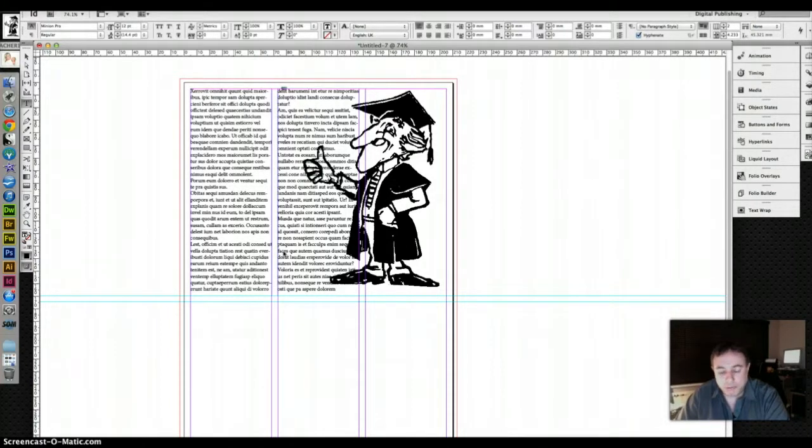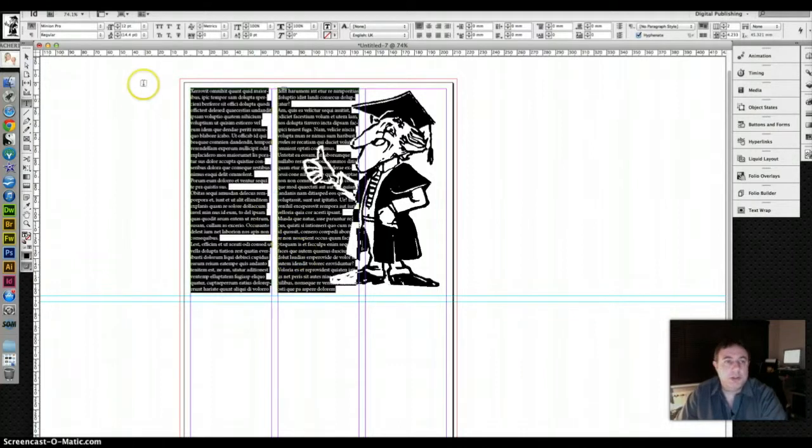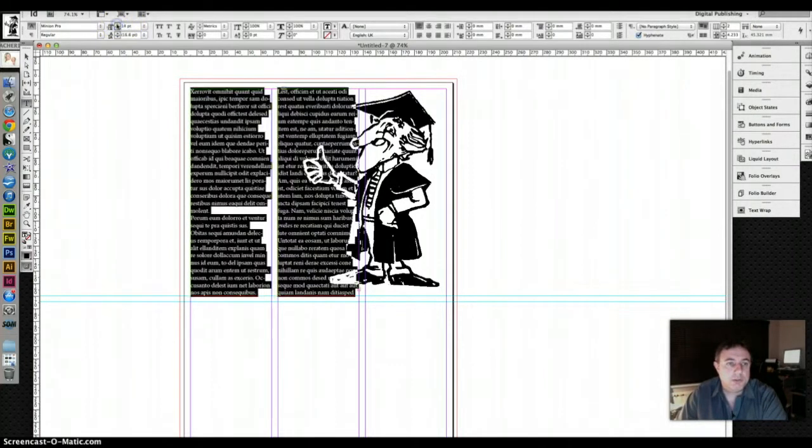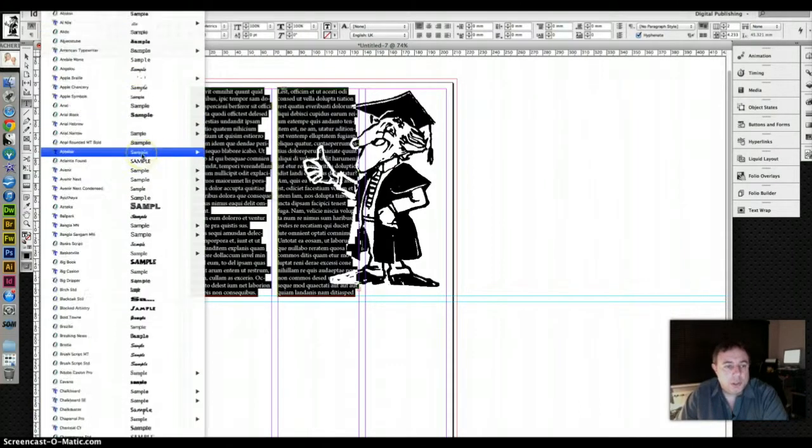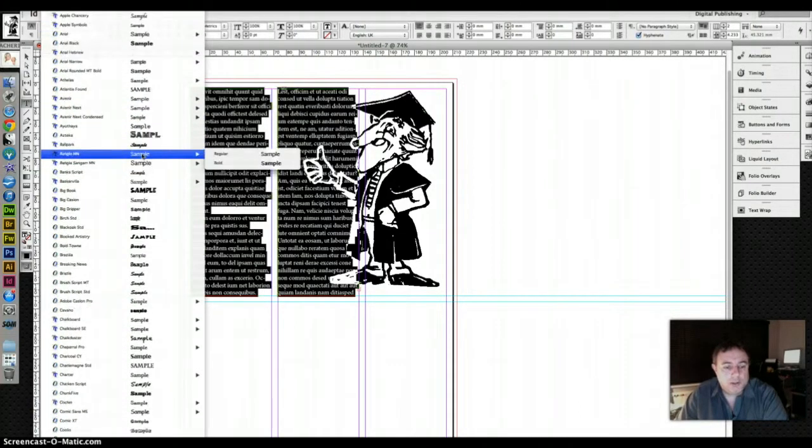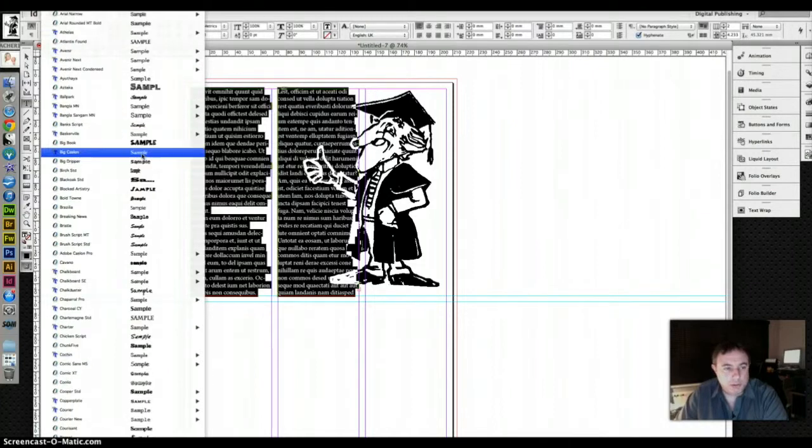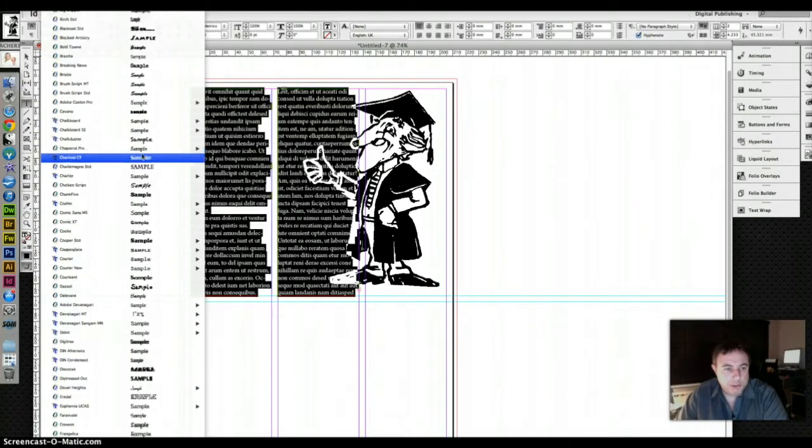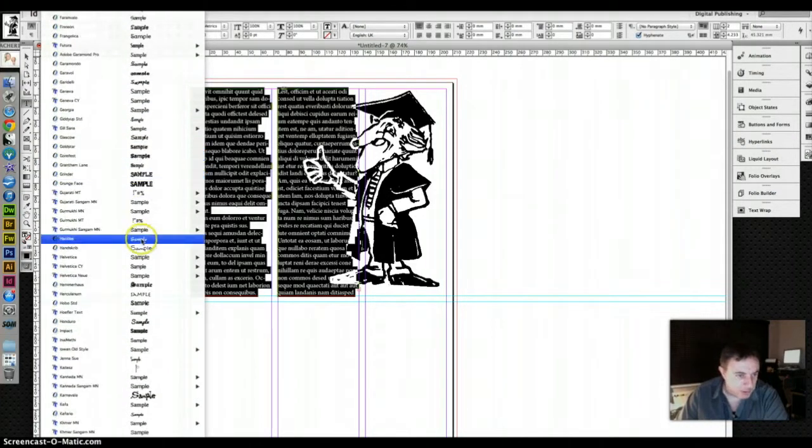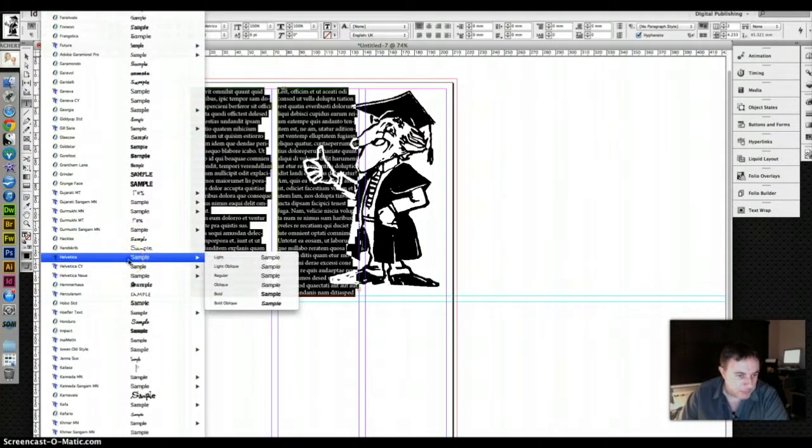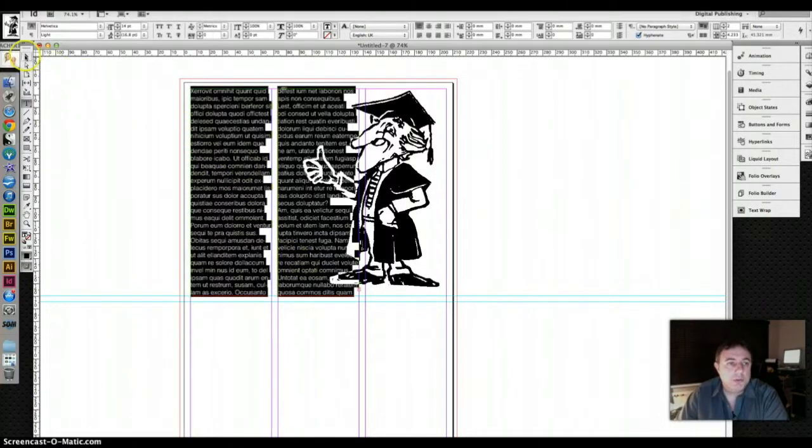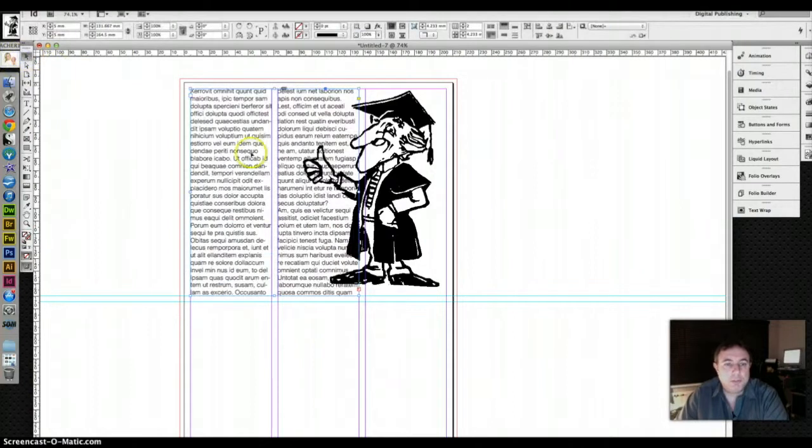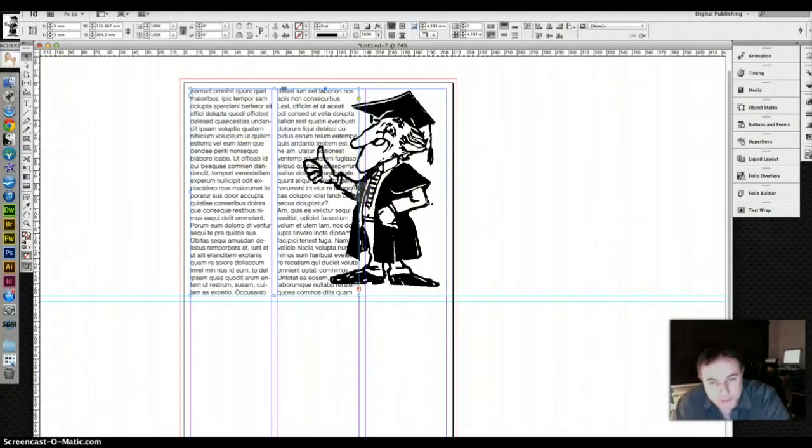That's 12 point, it's too small so control A to select everything, we change our point size, bung it to 14 and I'm going to change fonts and no Callum, I am not going to use Comic Sans, I am going to use Helvetica. So yeah lovely but it goes over the bloke and the whole point is to stop it doing that. So here is how you fix that.